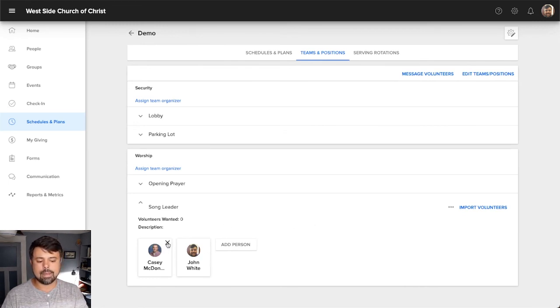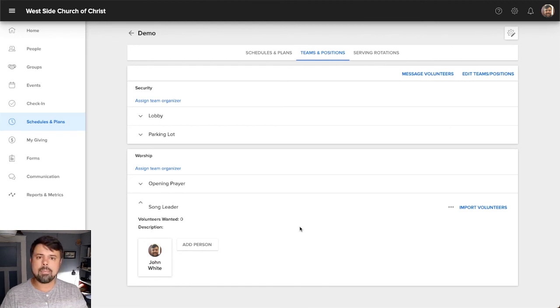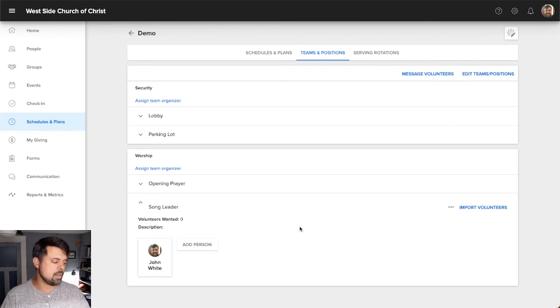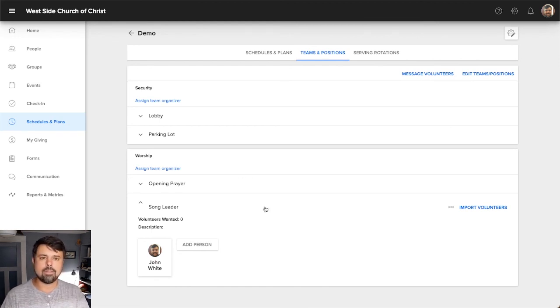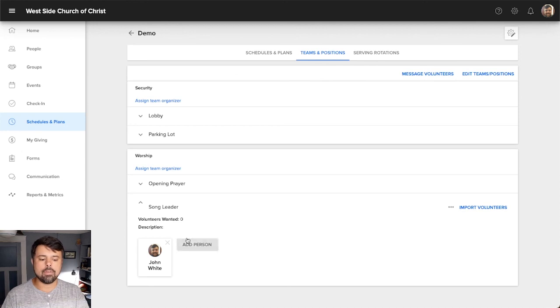you can also go in and delete people from this list. So if I want to take Casey out, I just click the little X that pops up next to his name. And that will take him off this list. So if he decides, I'm not going to do song leading for a while now, or if he's moved away or something, you have somebody that's no longer volunteering within your ministry. You can just click that little X and that will take them out of that position.